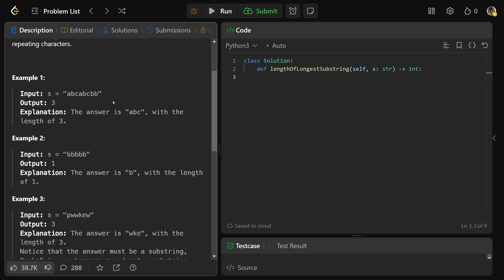We want the length of the longest substring without repeating characters. So the longest substring would just be the whole string, except it must not have any duplicate characters. If you take the whole string, of course we have multiple Bs, multiple As, multiple Cs — so you need all unique characters in the substring.